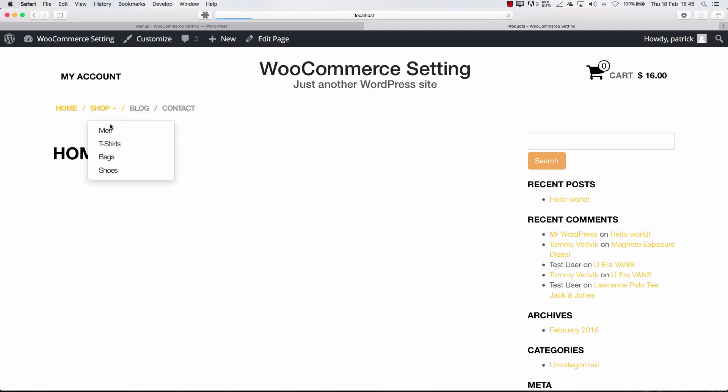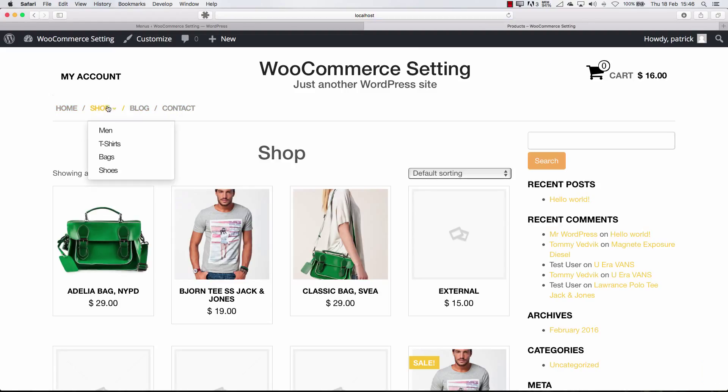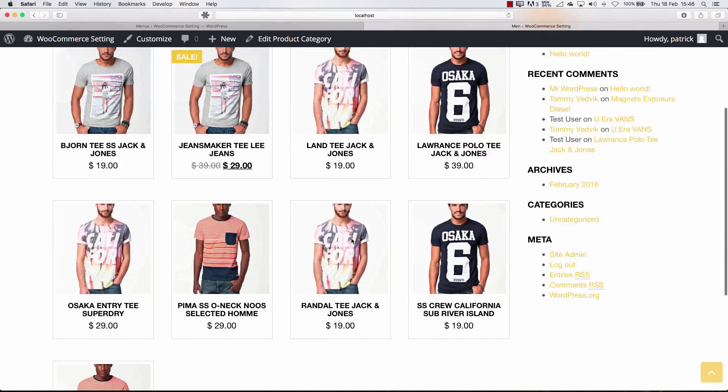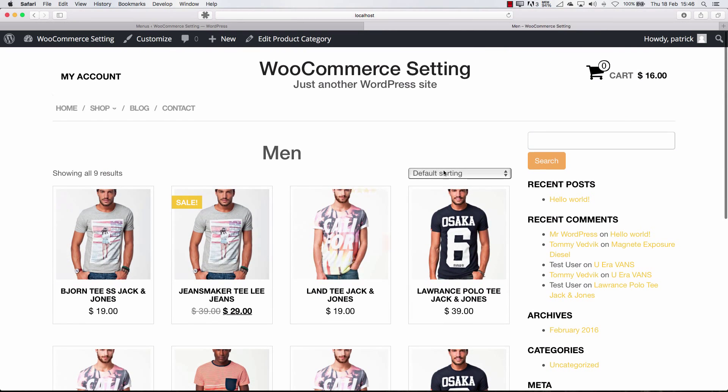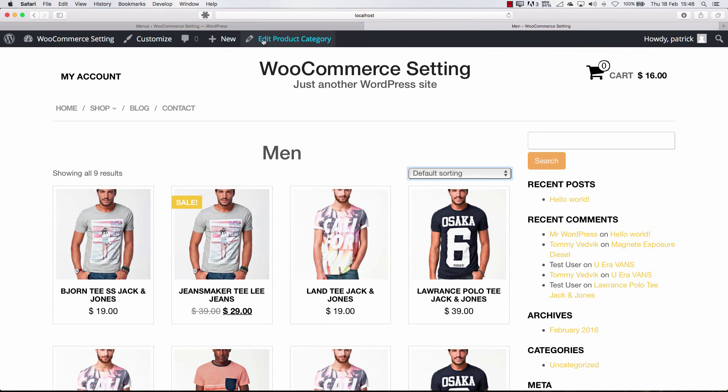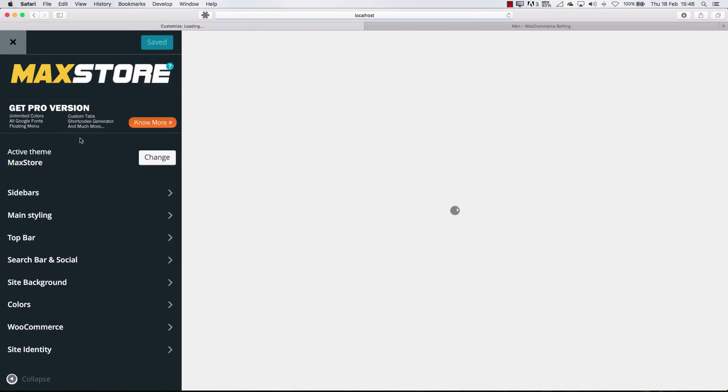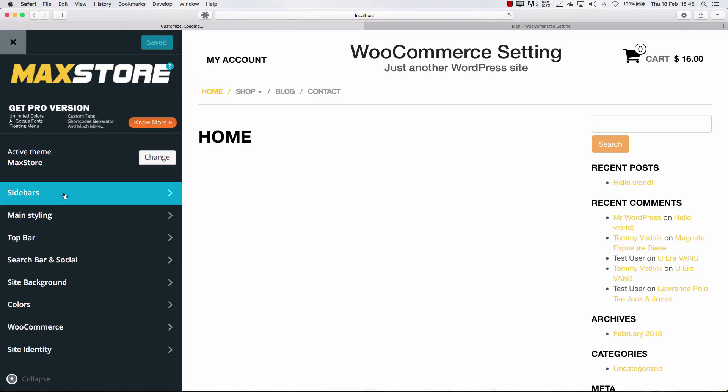So when you go to the shop and go to men, now you can see we have our products with a nice button here and some extra stuff. So go back to the customizer and let's go to the stuff first.